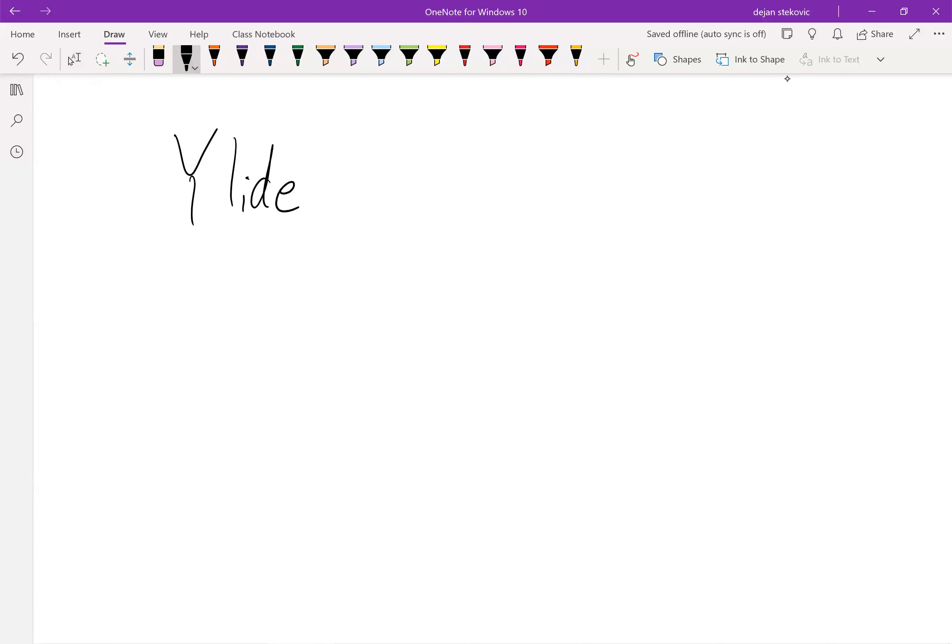Alright, let's take a look at our first component of our Wittig reaction, and that's our ylide. It's pronounced ylide, ylide.